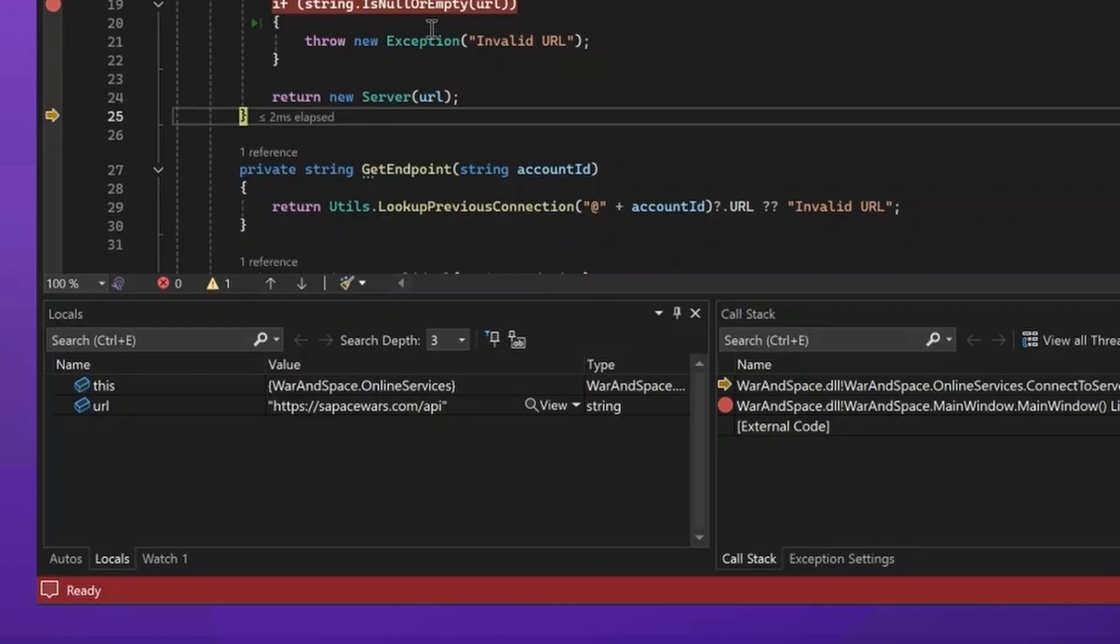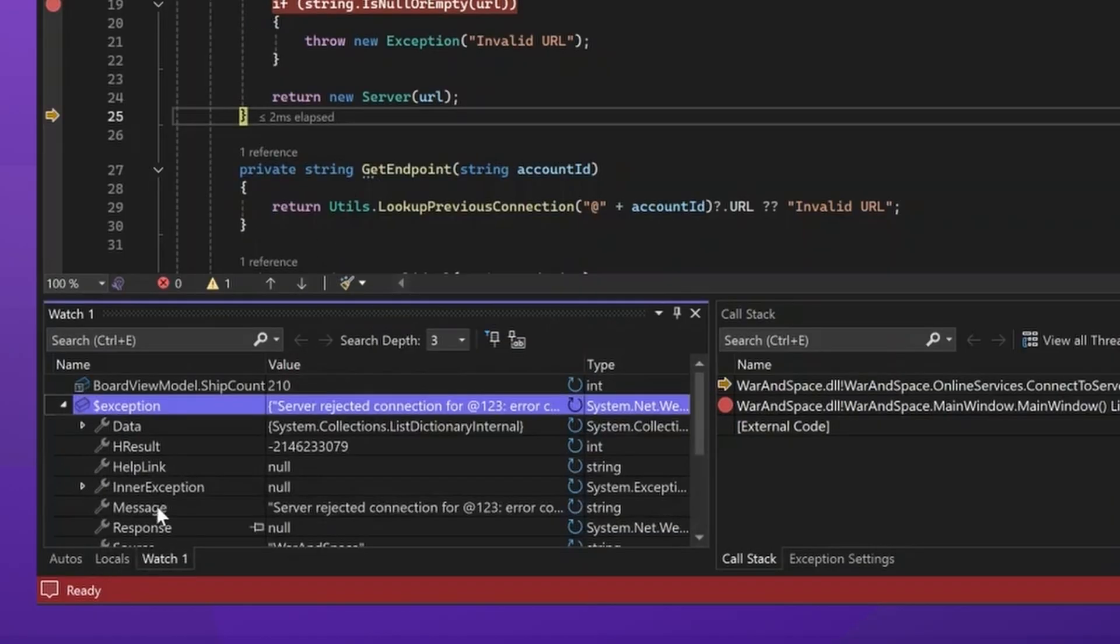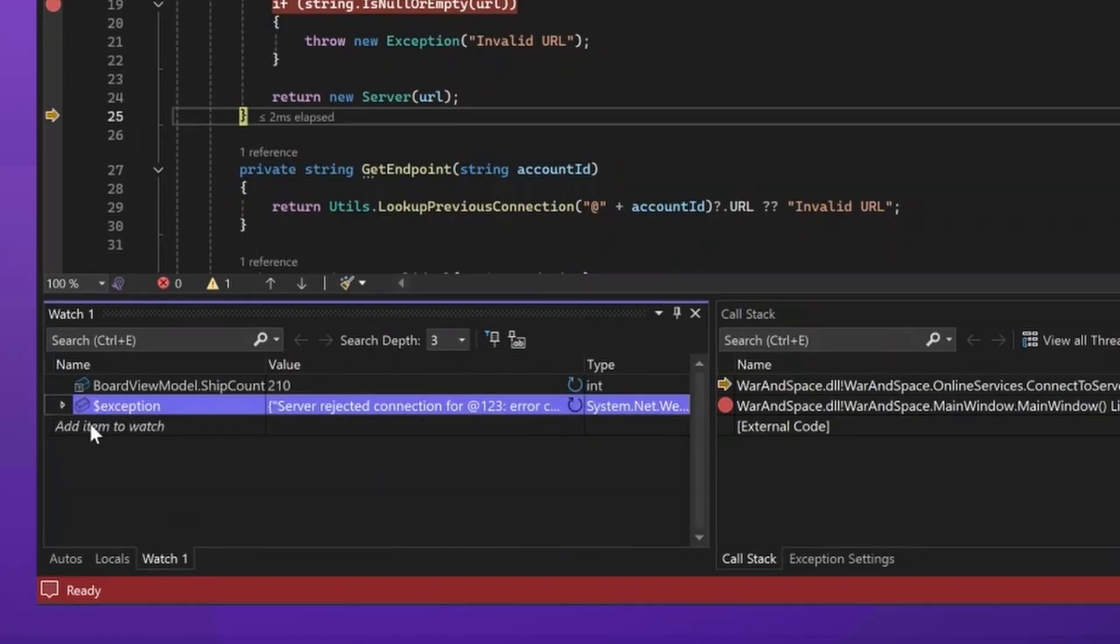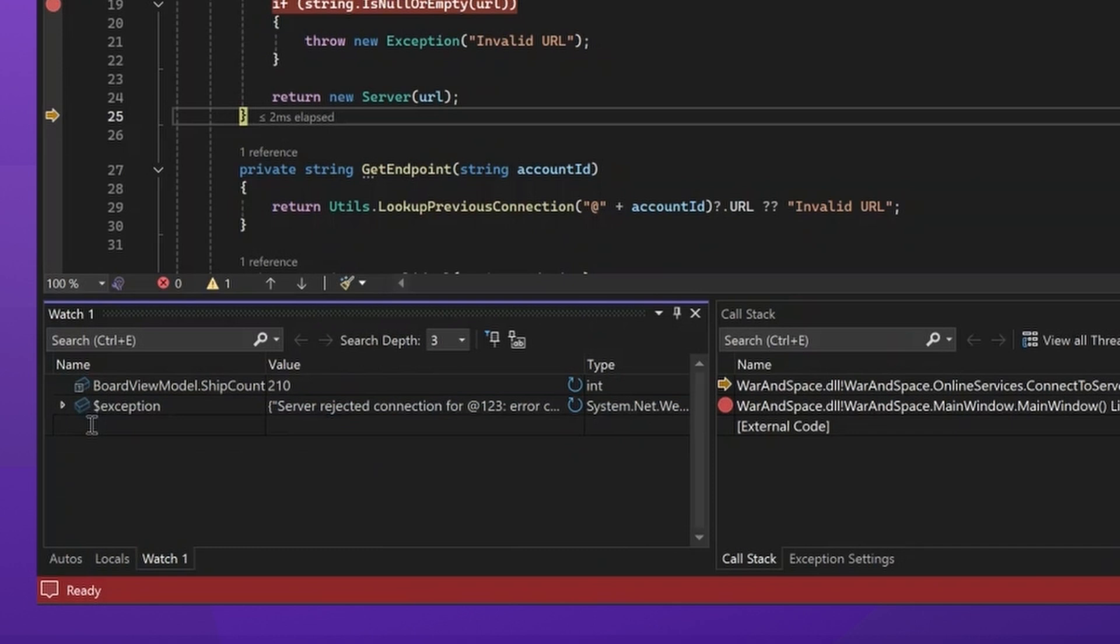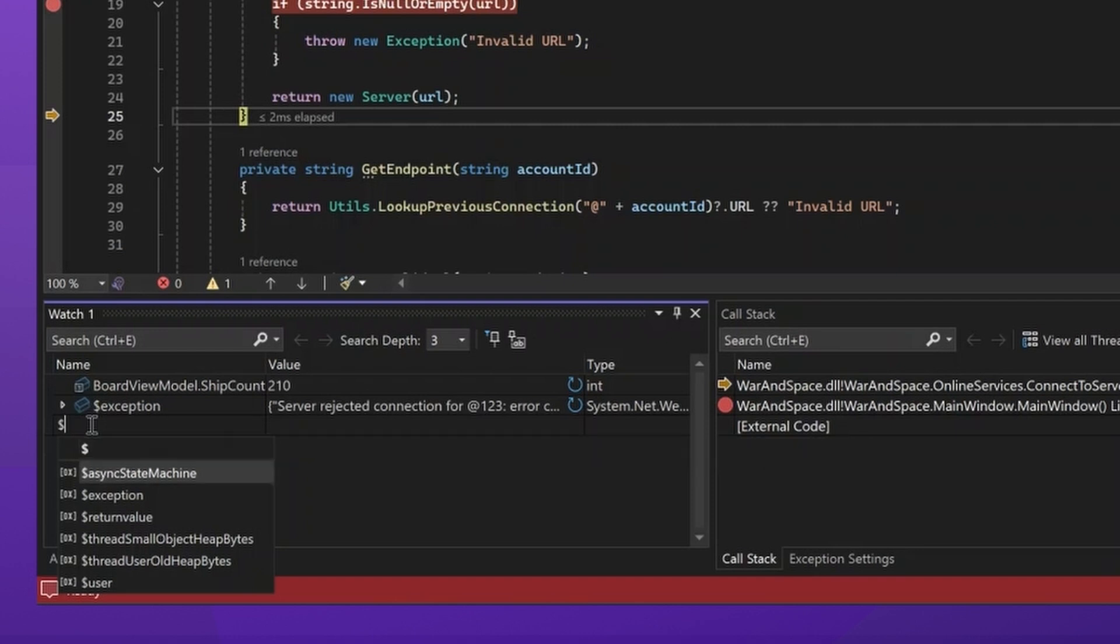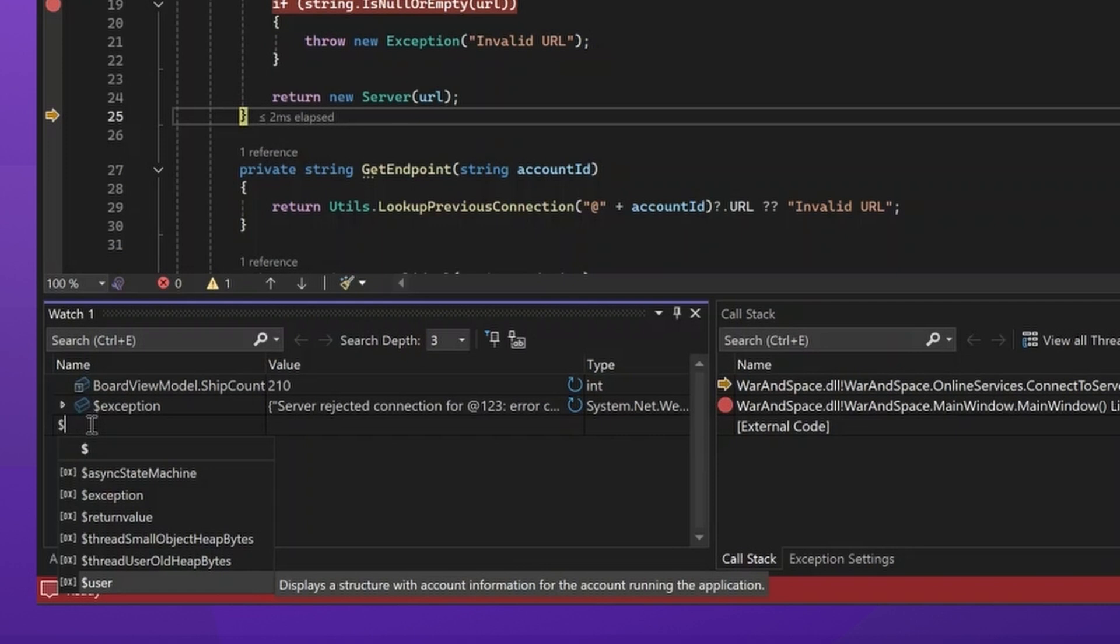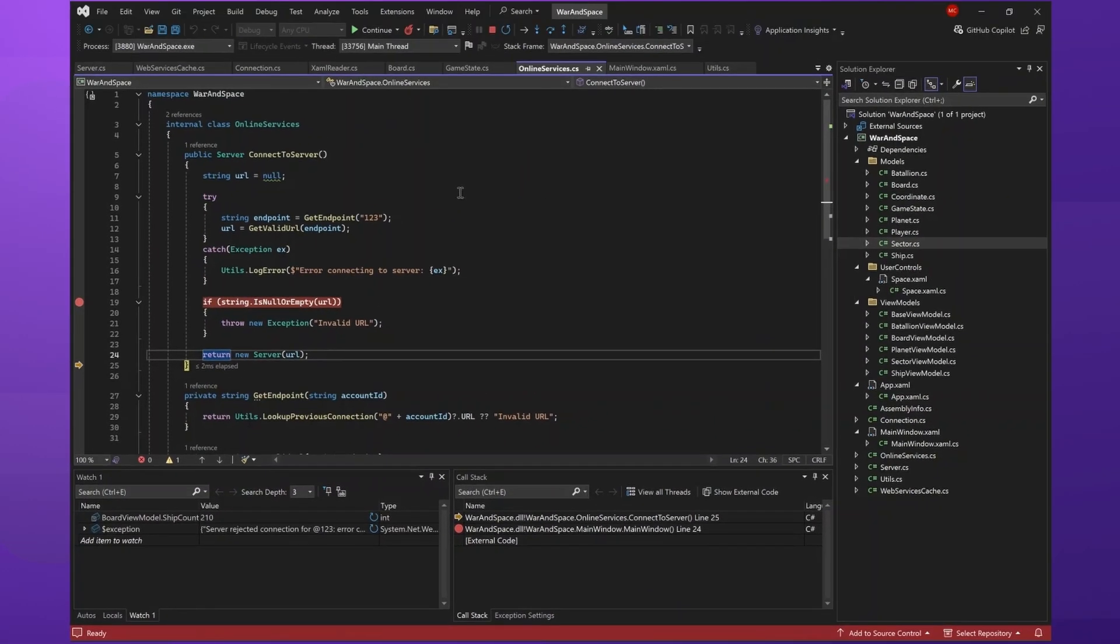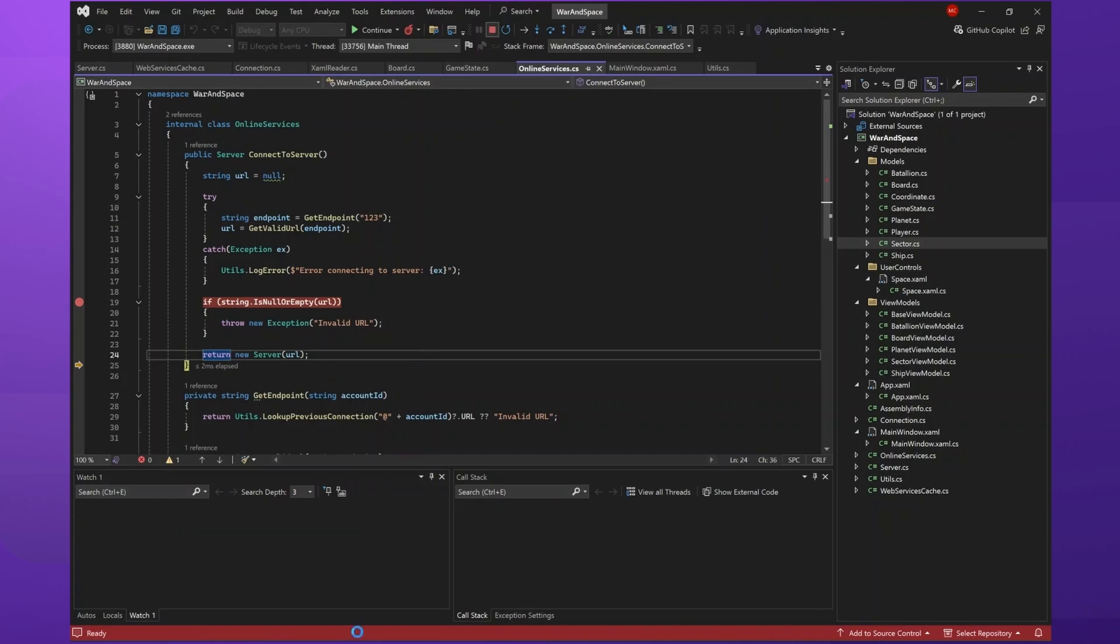And, of course, the debugger provides many more pseudo variables that will be useful in more advanced scenarios like the async state machine or the user value. The ones that will display here and will be available depend on the project that you're debugging. In this case, we're debugging a program developed for the WPF in C Sharp. But if we have one developed, for example, in C++, then we'll provide other useful pseudo variables that might be worth it. Just to cover that one quickly,